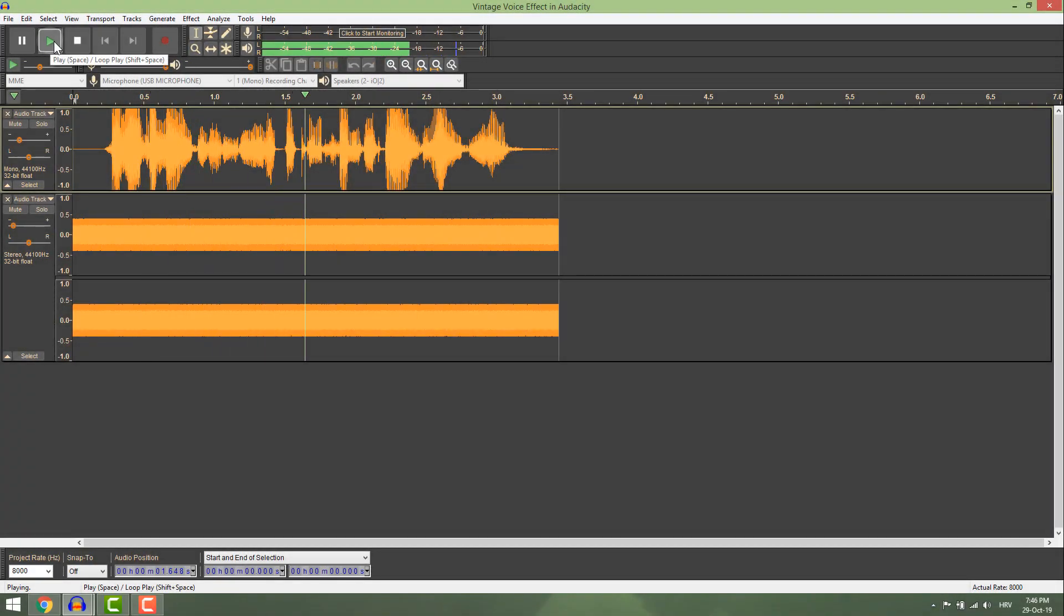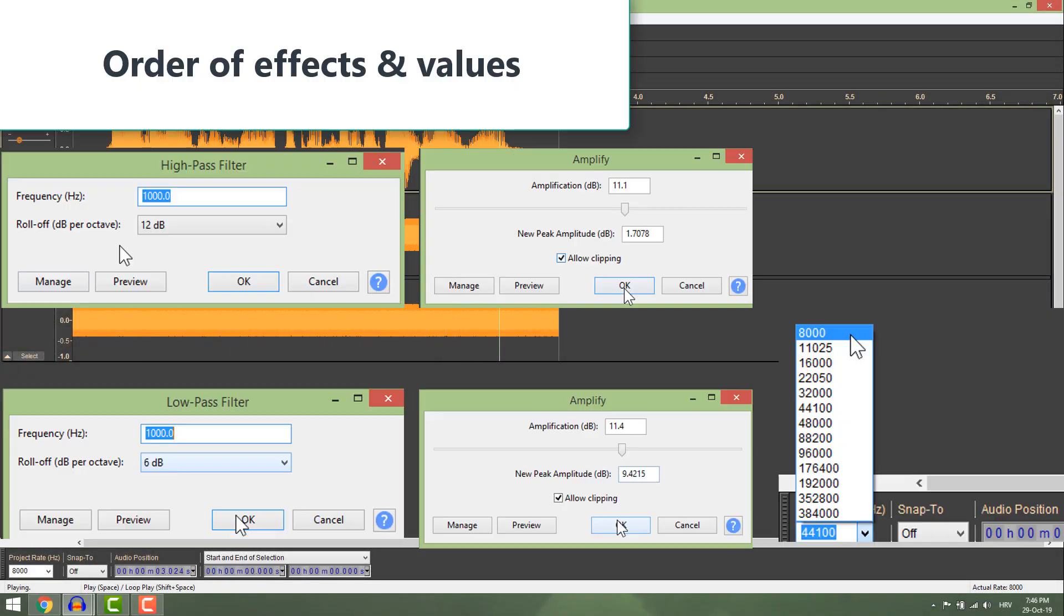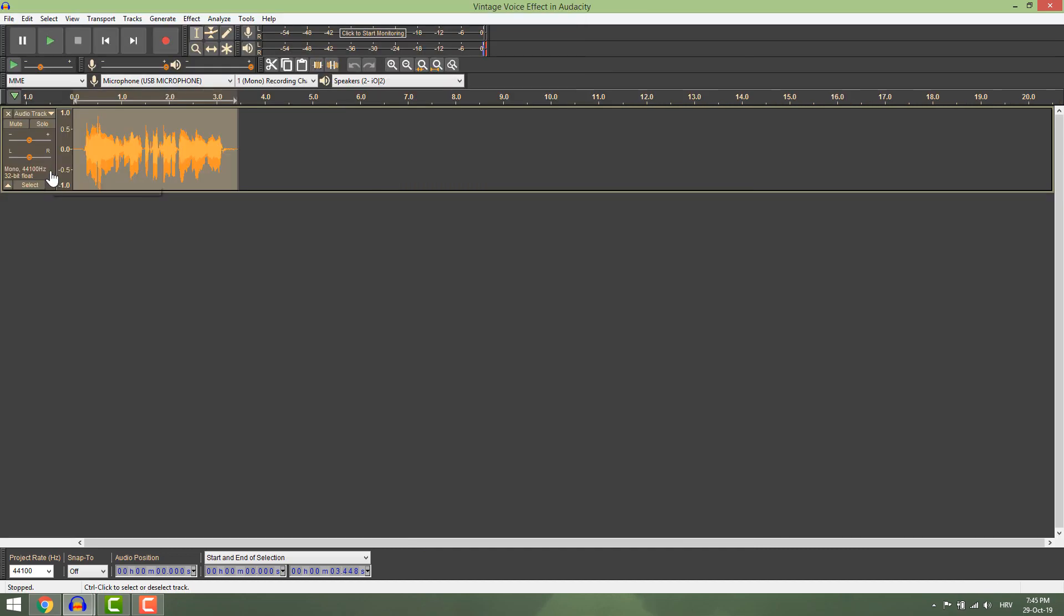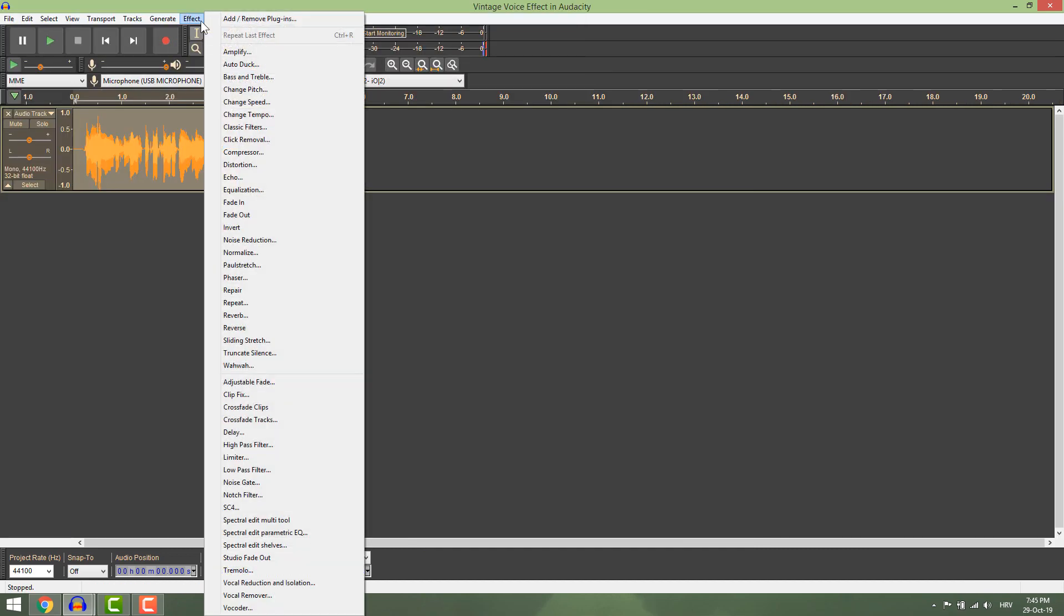Hello hello this is me speaking from the old radio. To achieve this simple vintage voice effect, select your track.